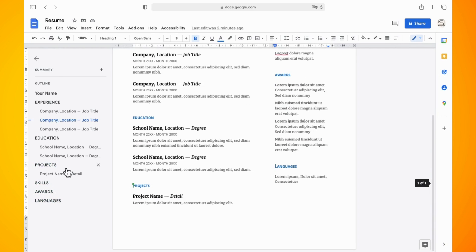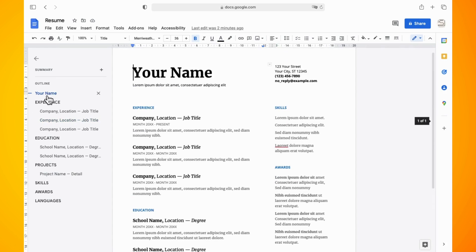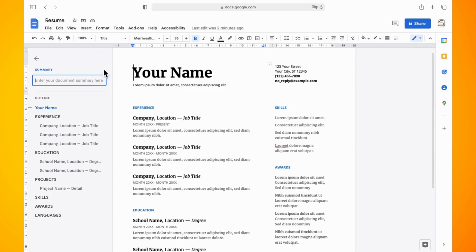Also if you hit the plus symbol beside summary you can add more information in here and that's it.